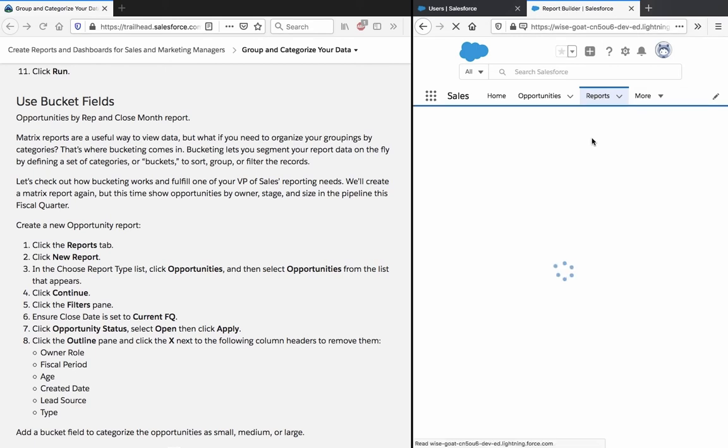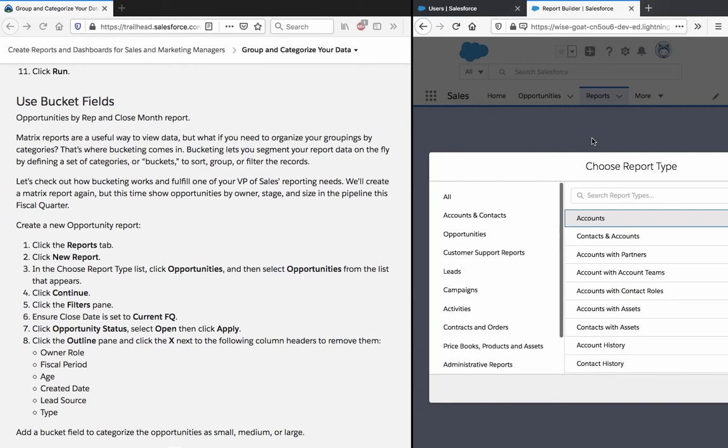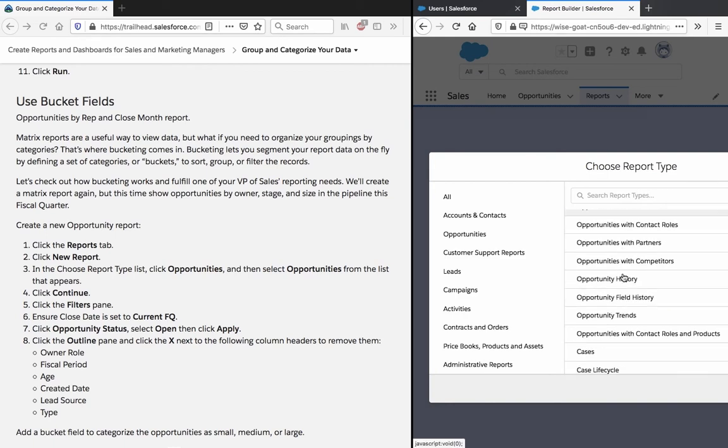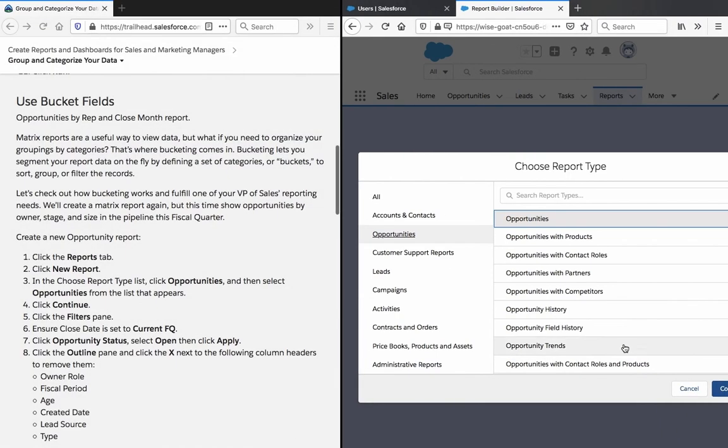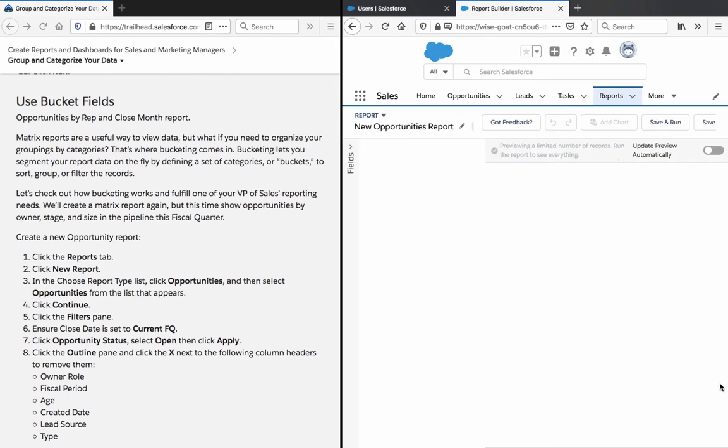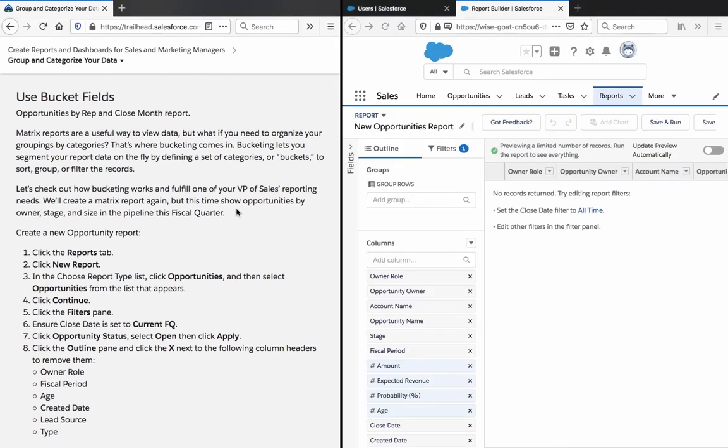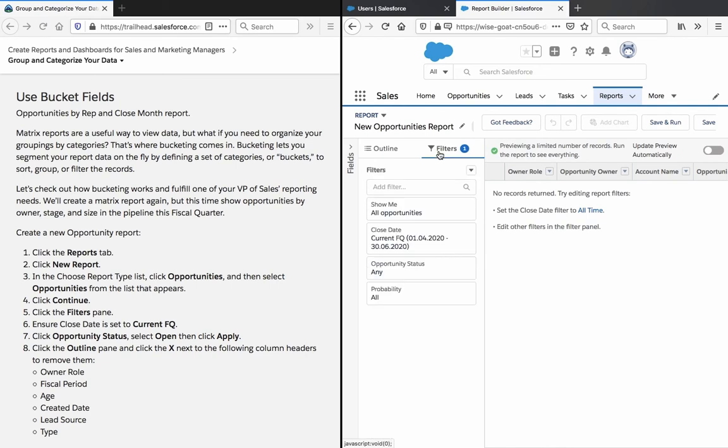Create a new opportunity report. Click the filters pane. Ensure the close date is set to current financial quarter. Click opportunity status, select open and then click apply.